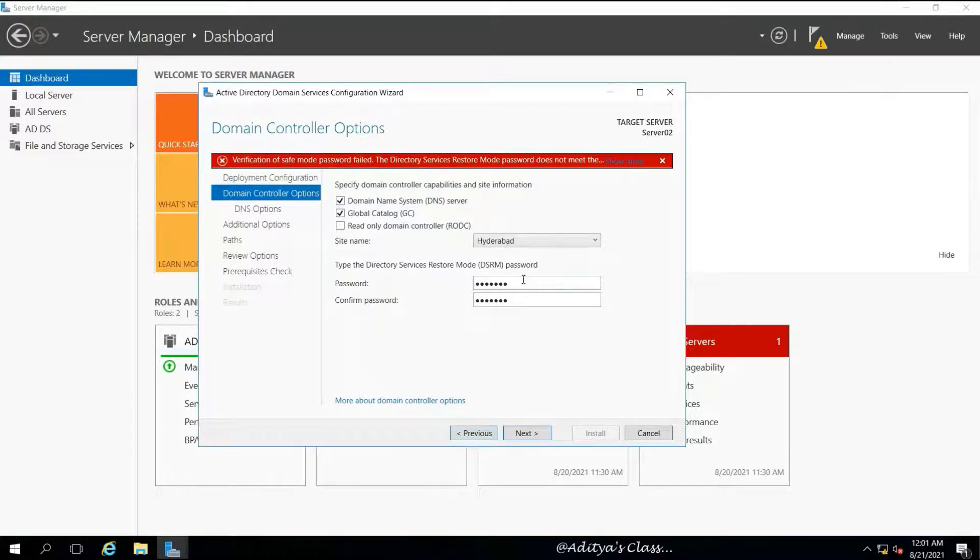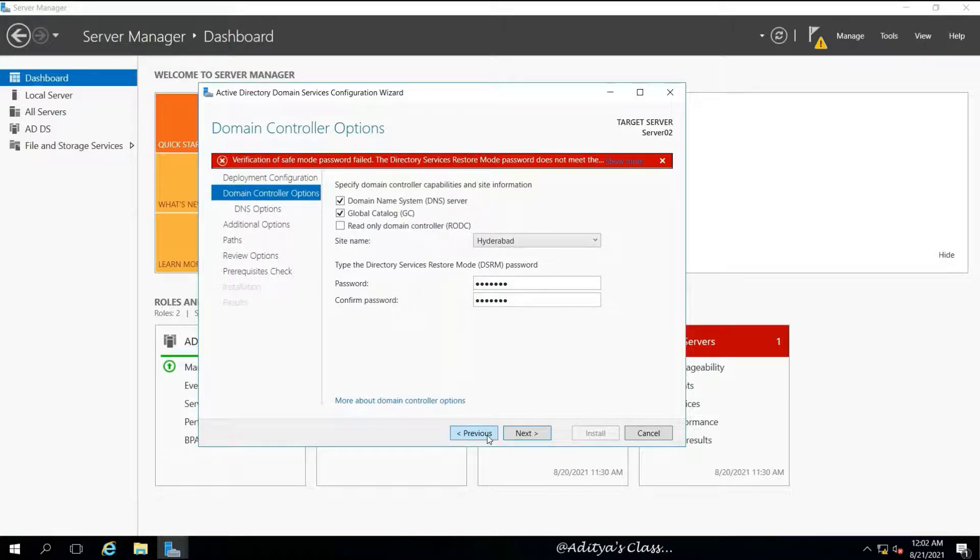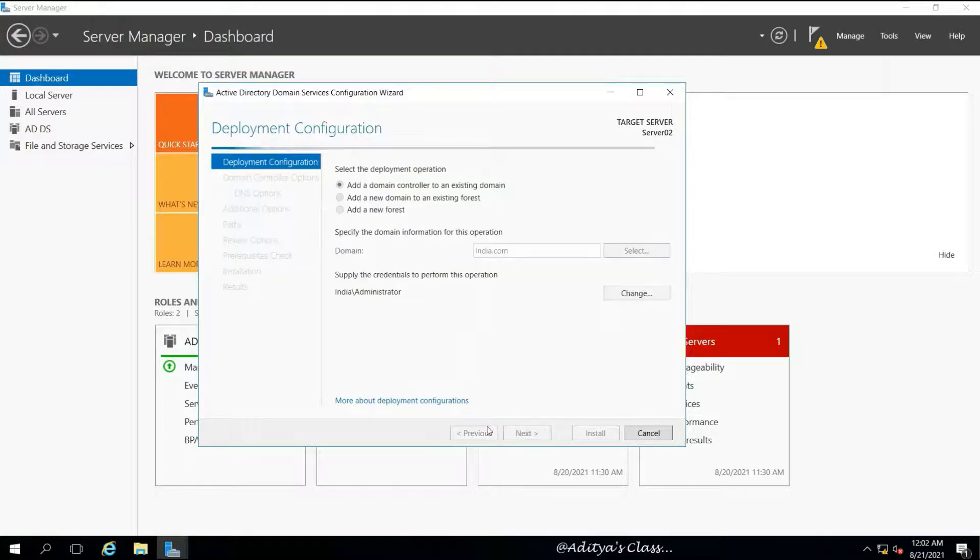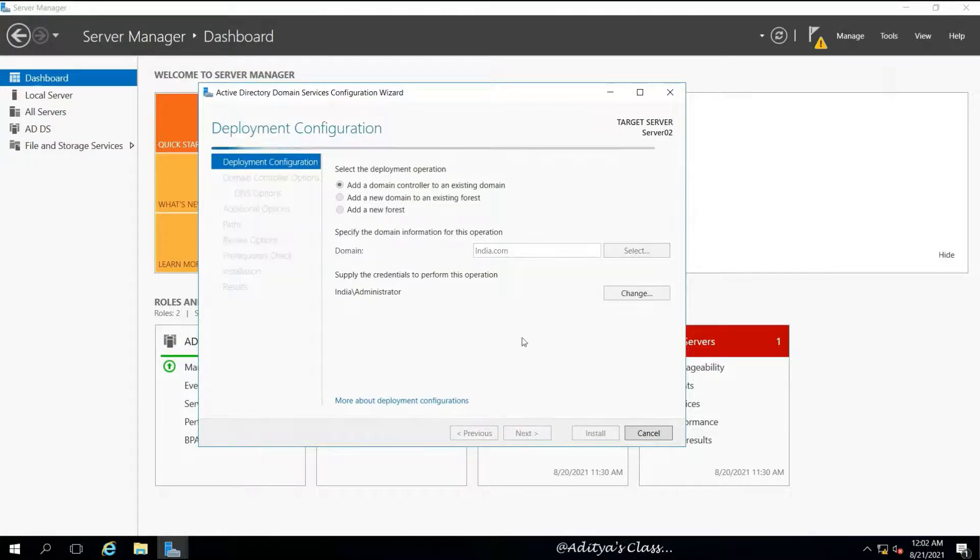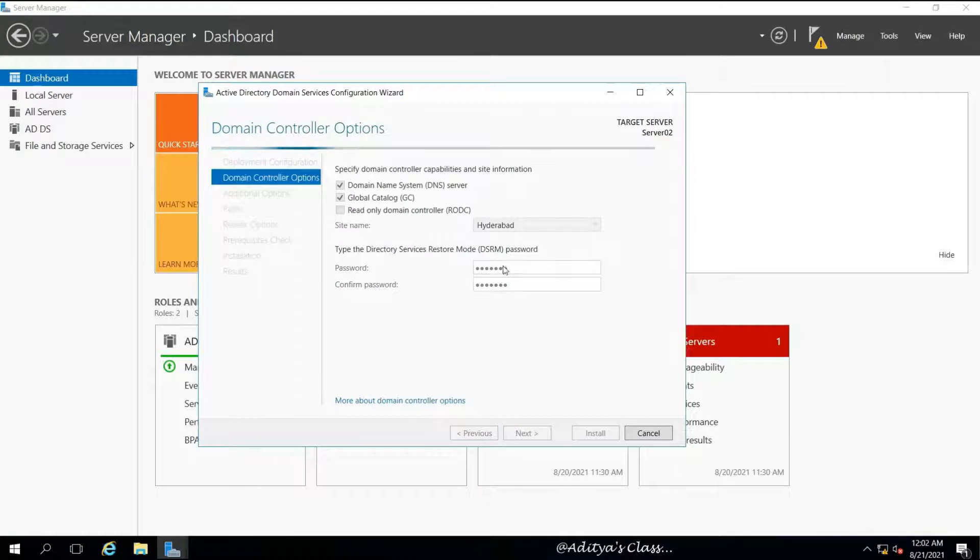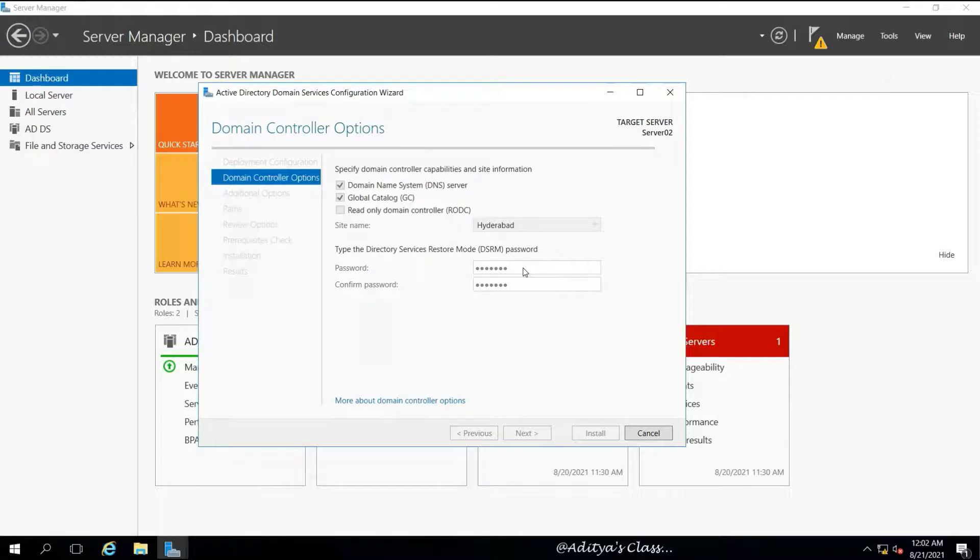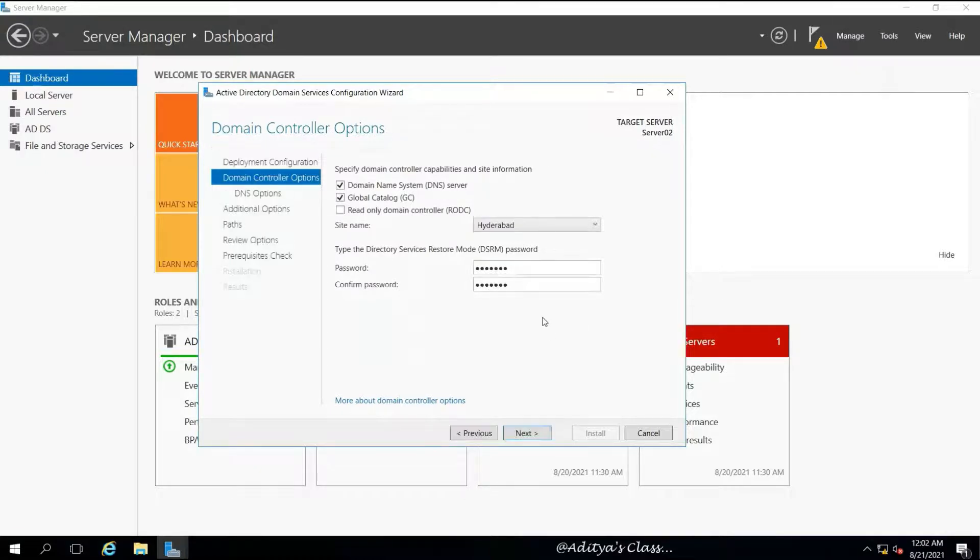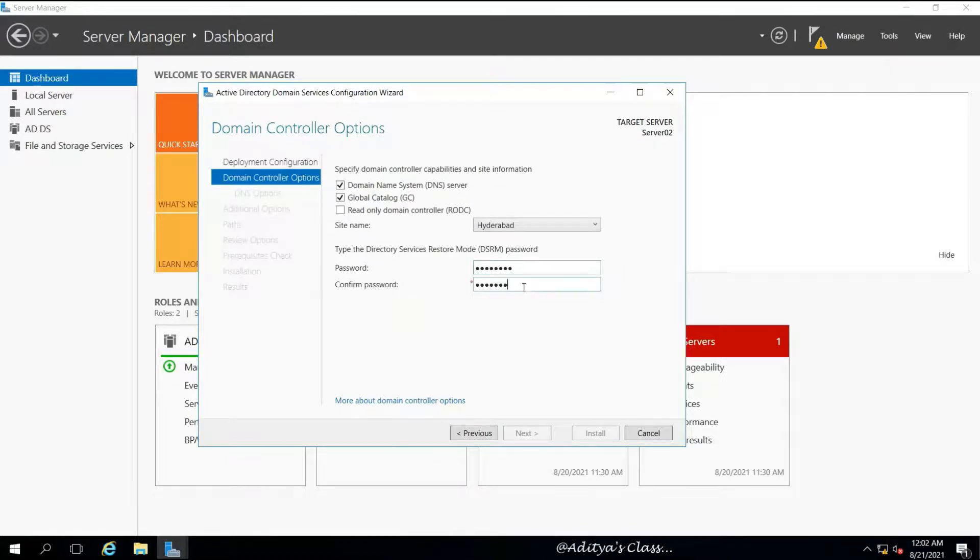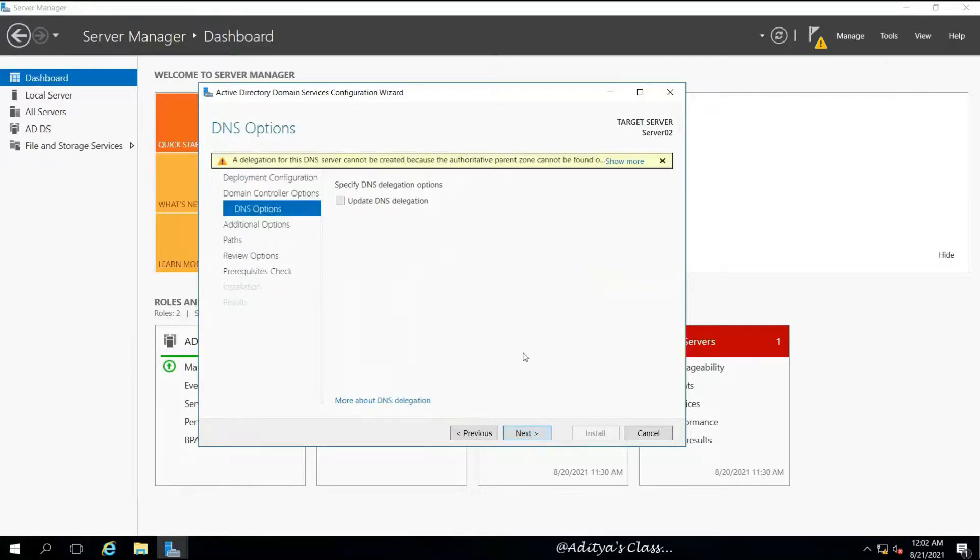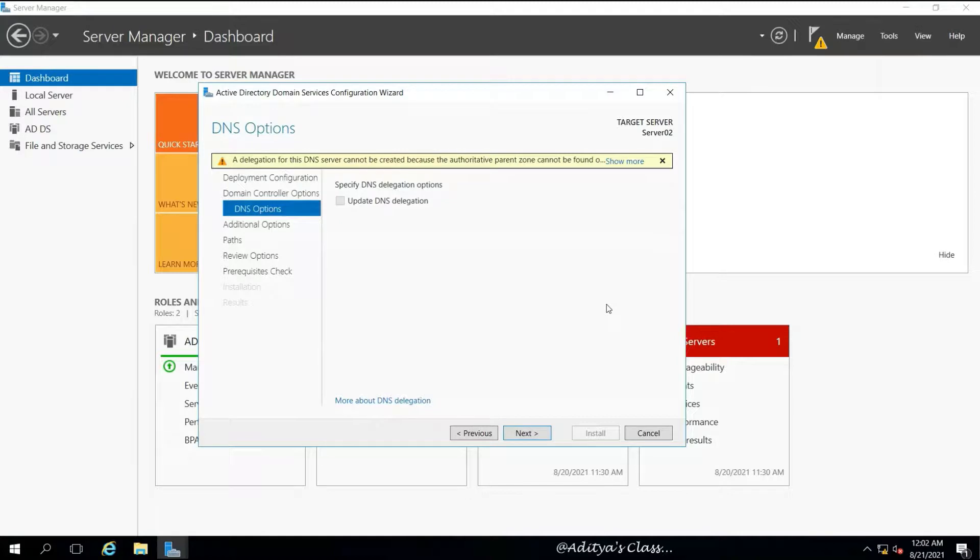Now I'm giving the DSRM password. Looks like I did not type the proper password.